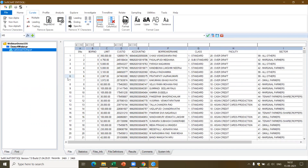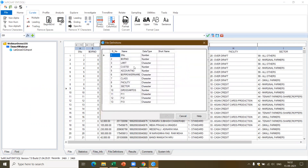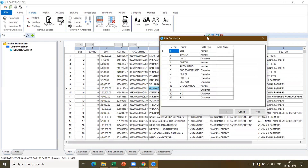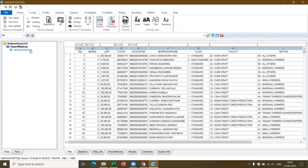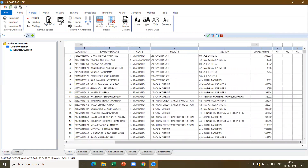We have totally 3,469 rows. The first thing you need to do when you import data is understand the field description or data structure. When you double-click, you can see the field structure — for example, serial number (numeric), BOR number (numeric), limit (character — which seems incorrect since the limit is an amount), customer ID (numeric), account number (numeric), borrower name (character). You also find three columns — F11, F12, and F13 — which are nameless columns the software has auto-named. I cannot perform analysis on these, so I need to remove them.